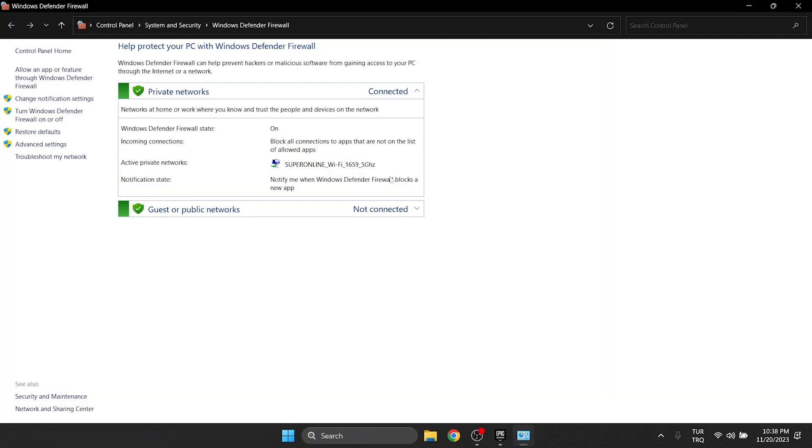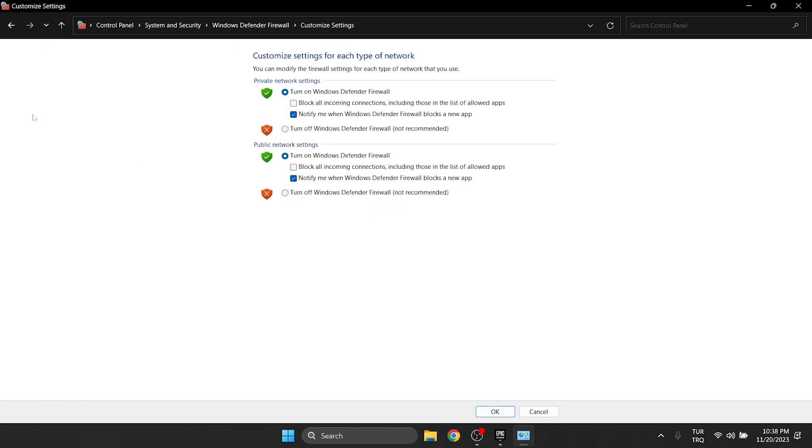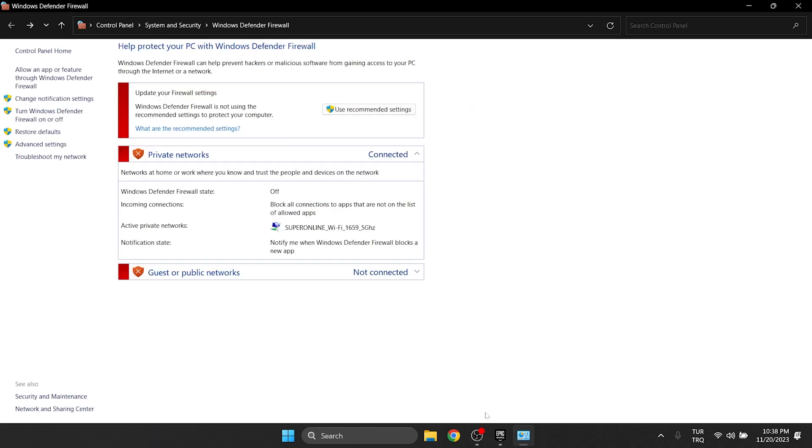After doing this, click turn Windows Defender Firewall on or off, then we turn off Windows Defender Firewall and click OK. Now we can check if the problem is solved or not. If the problem persists, we will move on to the last solution.